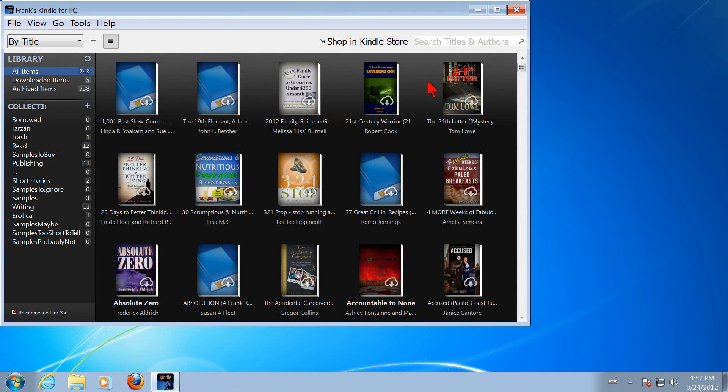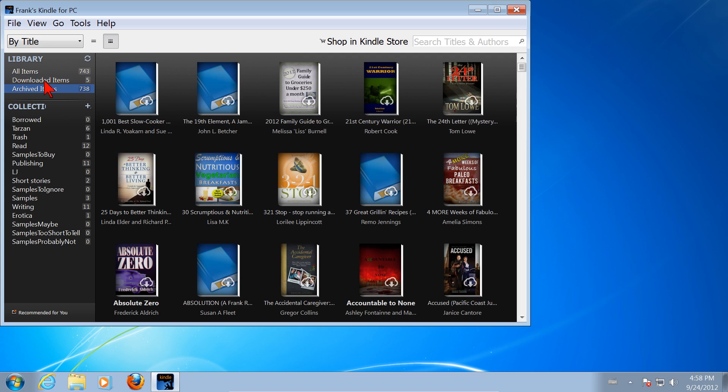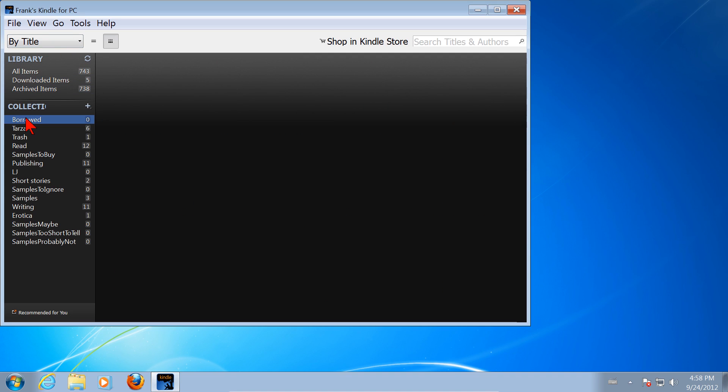And here it is with a lot of different books that are already there in my Kindle. We can see the downloaded items, and we can see the archived items and so forth. And we can see the books that are borrowed and on and on. So that's how to install Kindle for PC.